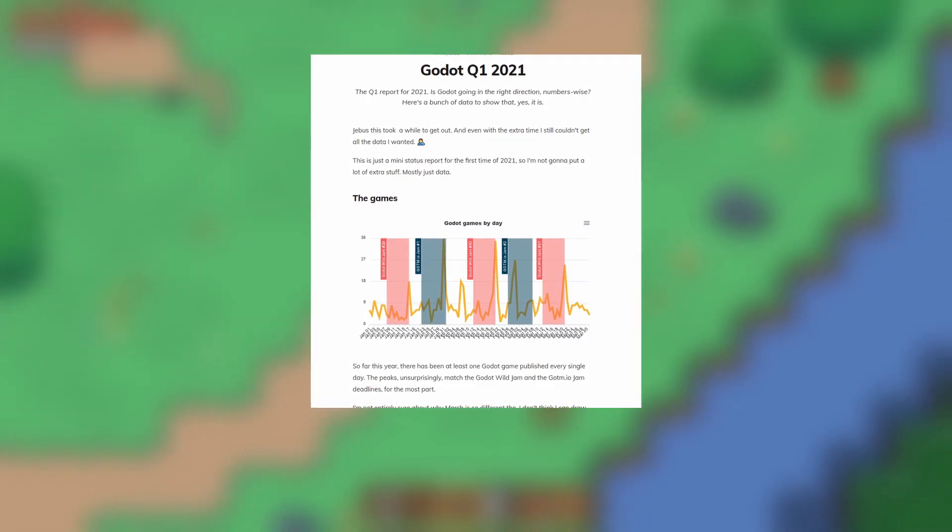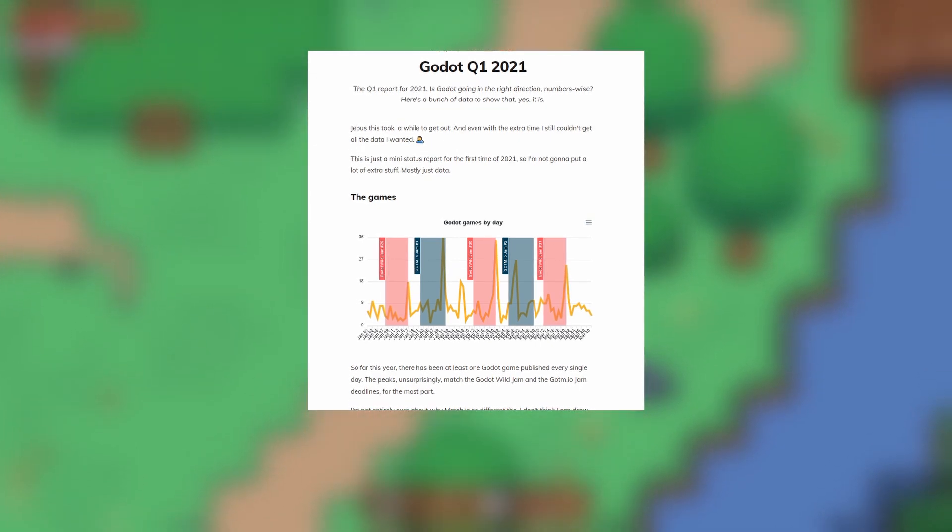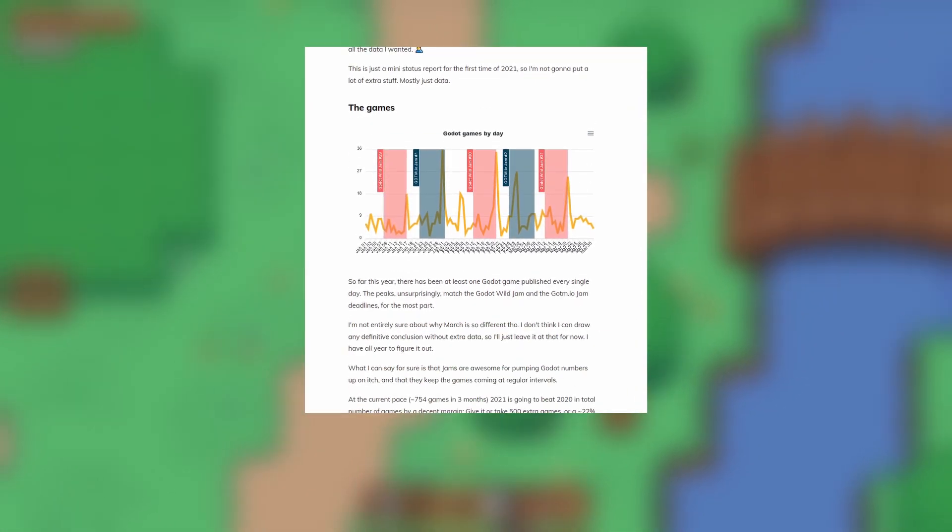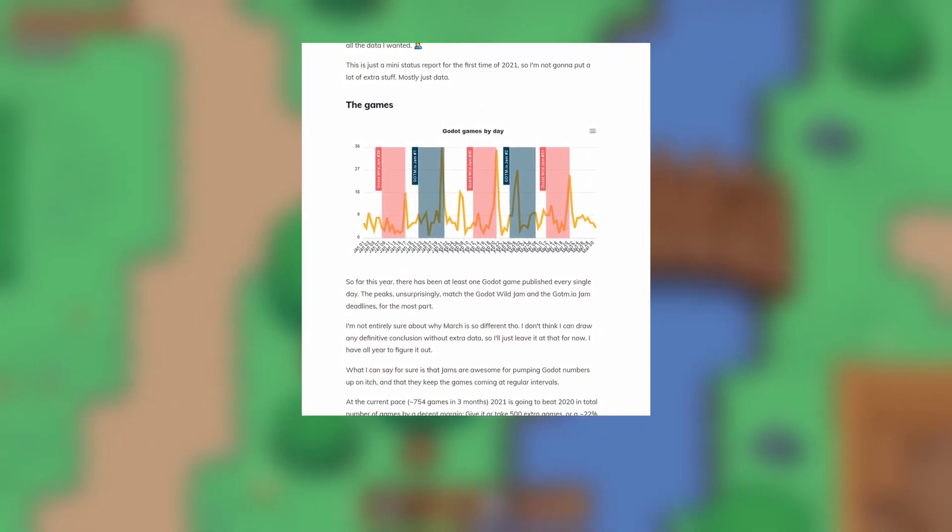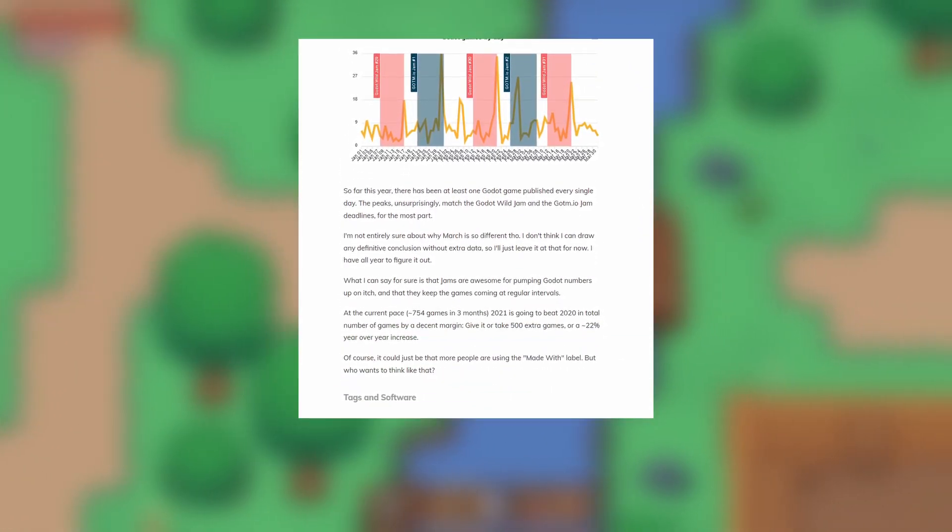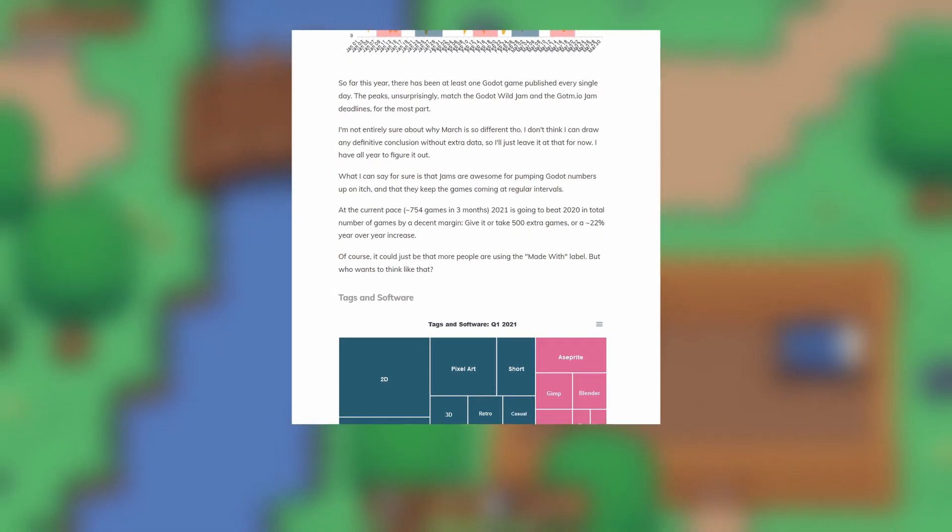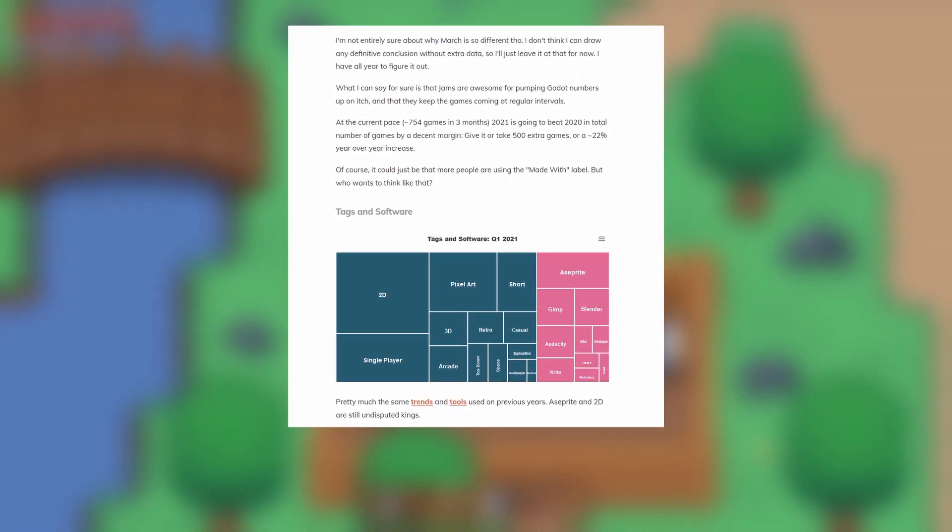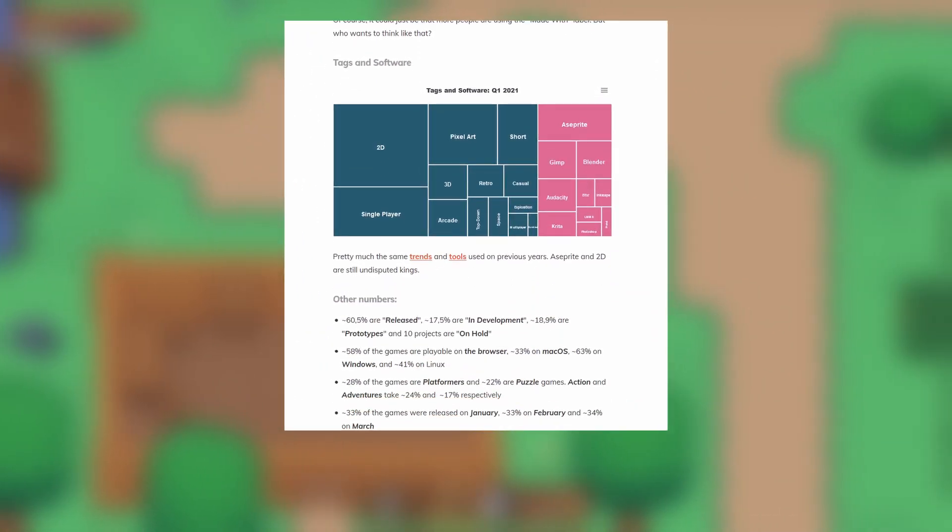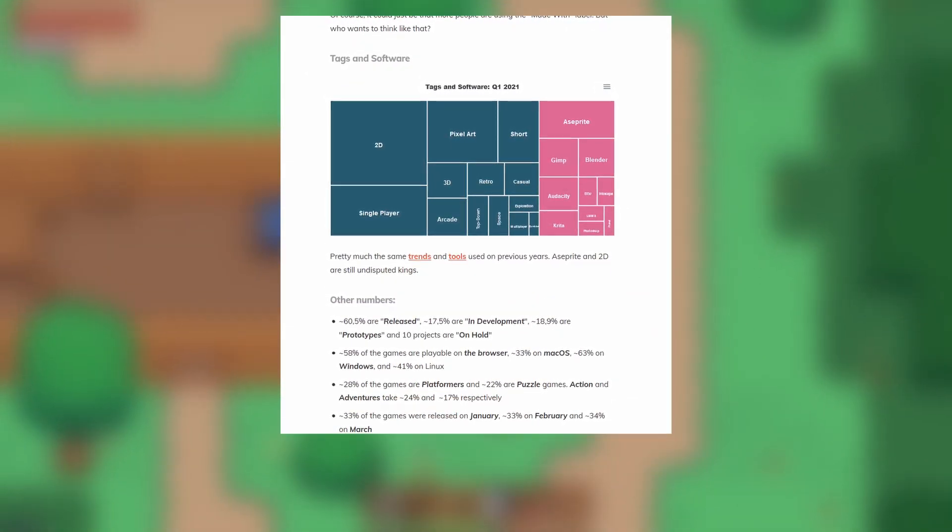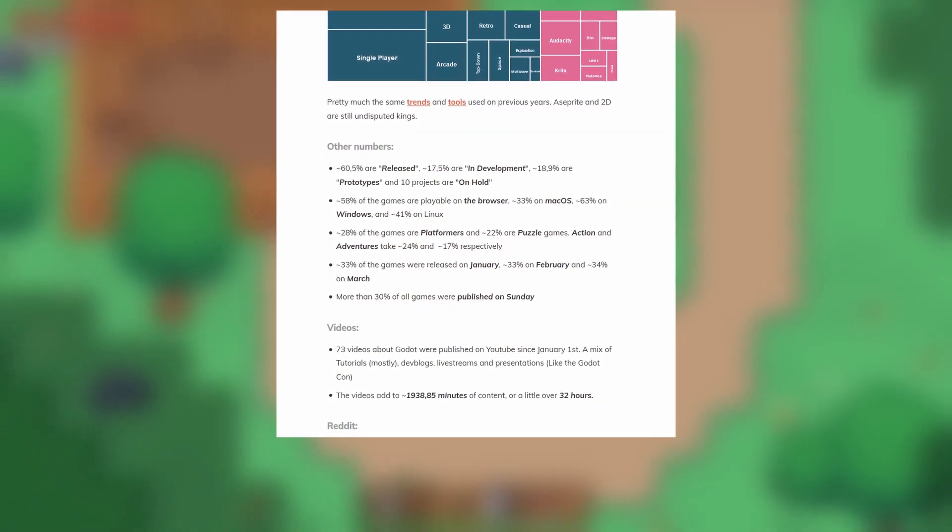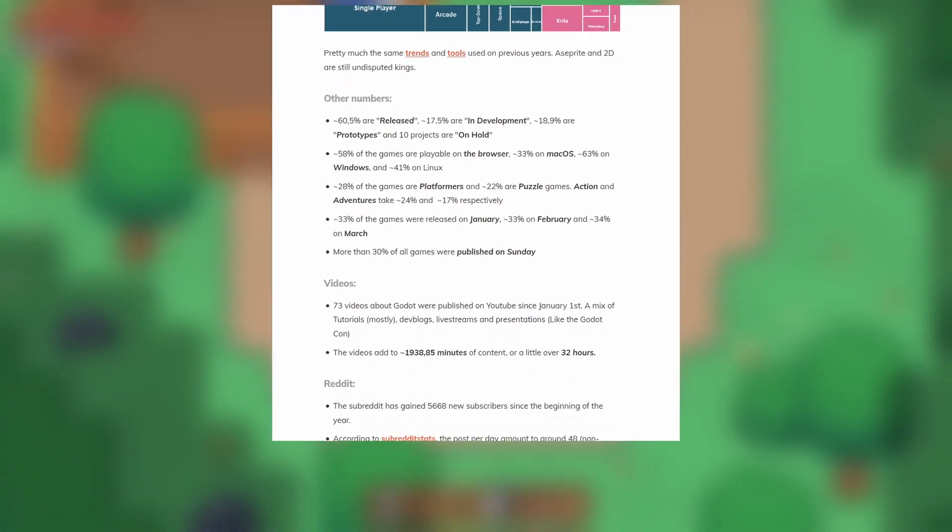The Godot's Q1 report for 2021 has been released. This is an analysis of a multitude of data points across the internet to determine if the Godot engine is headed in the right direction. Spoiler alert, it is.